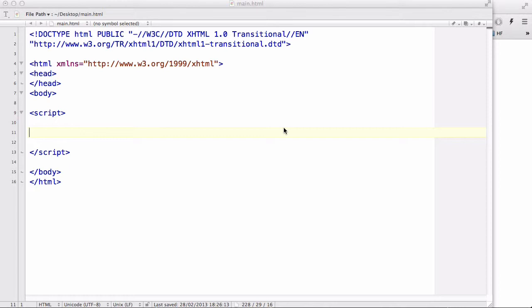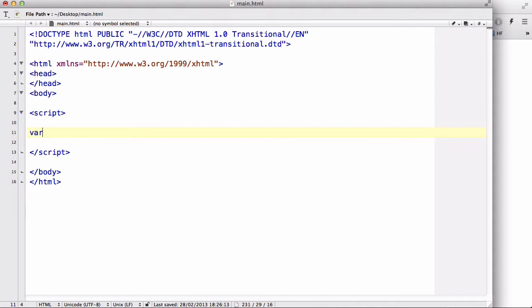Now if statements are really useful when there's not a lot of conditions to evaluate. However if there is, things get really long and complicated. For example, let's create a variable called paint which has a value of red. So basically this is a red paint.